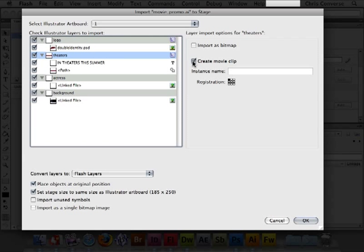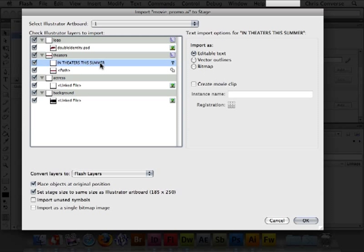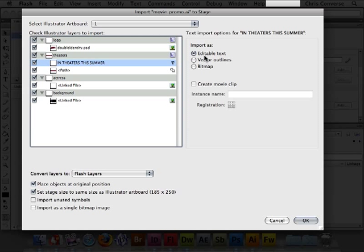Theaters, I'm going to wrap that into a movie clip. Also notice the In Theaters This Summer is coming in as a live text layer. I could decide to change this to bitmap or vector outlines, or if I leave it editable text, I can actually go in and change this text inside of Flash.